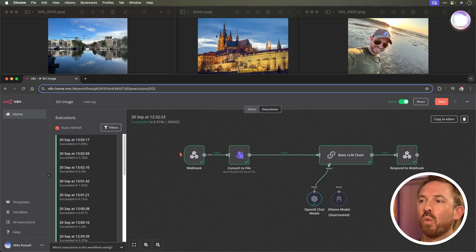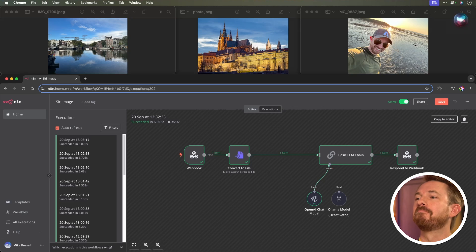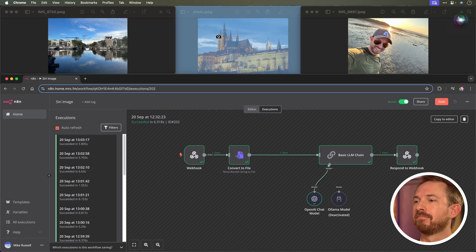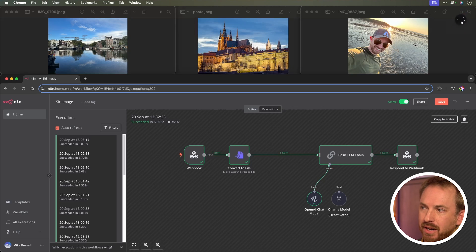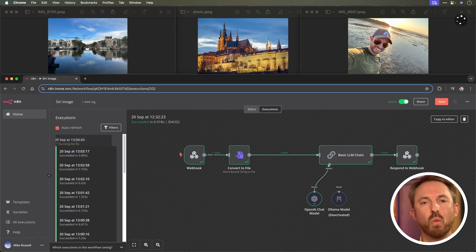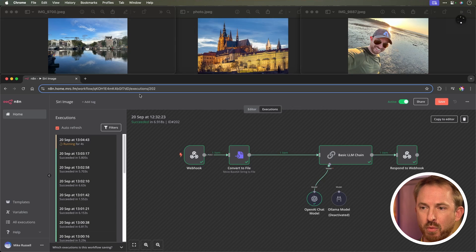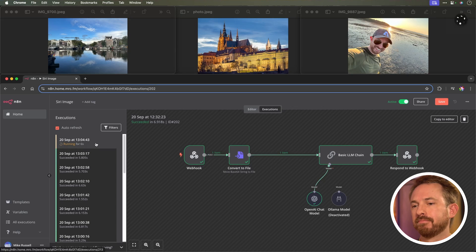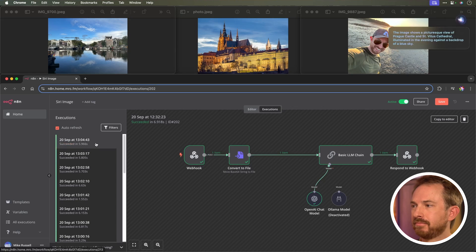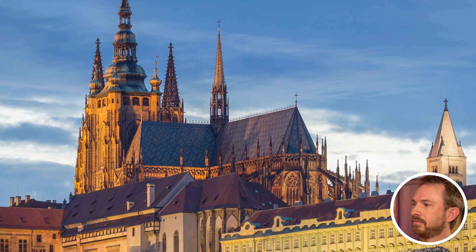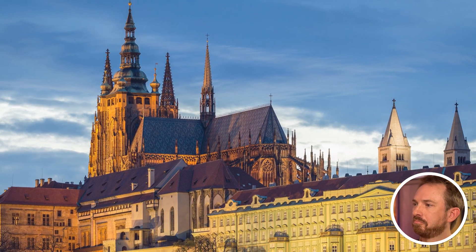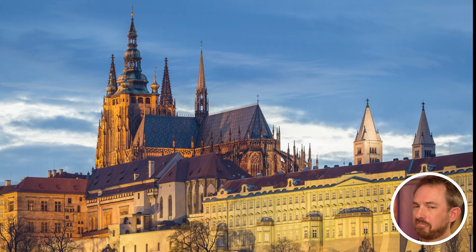Let's try again and look at it executing inside N8N in real time. Tell me what you can see. And this time we've screenshotted Prague Castle. Let's see what comes back from the workflow that's now running. The image shows a picturesque view of Prague Castle and St. Vitus Cathedral, illuminated in the evening against a backdrop of a blue sky. That's awesome.